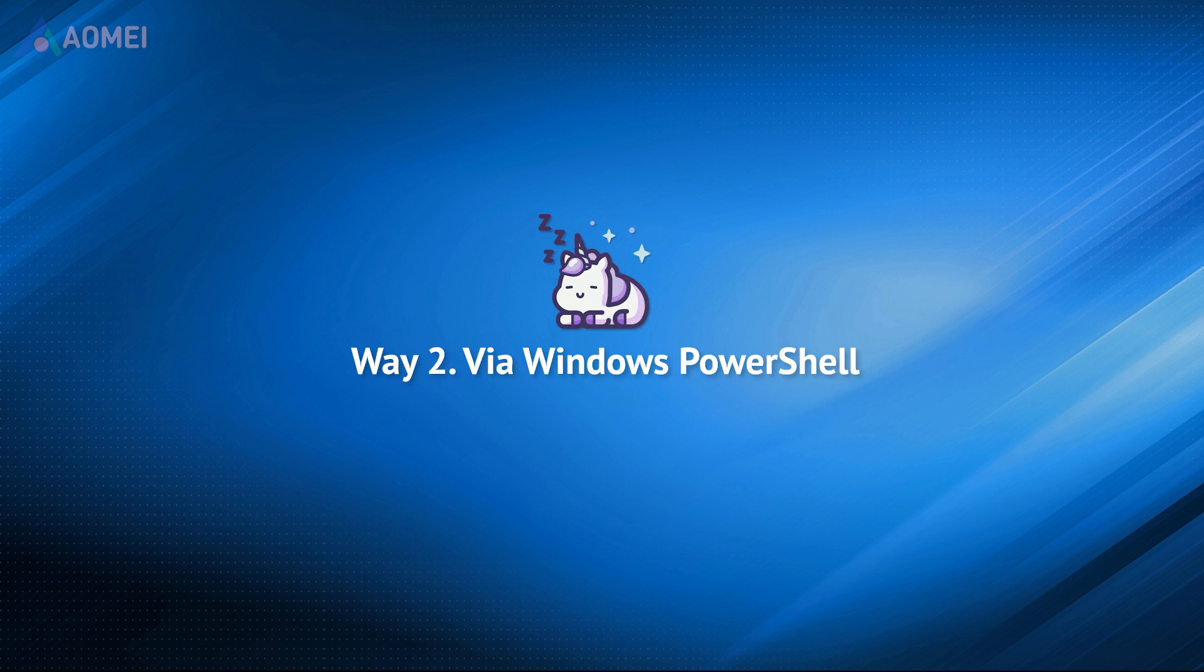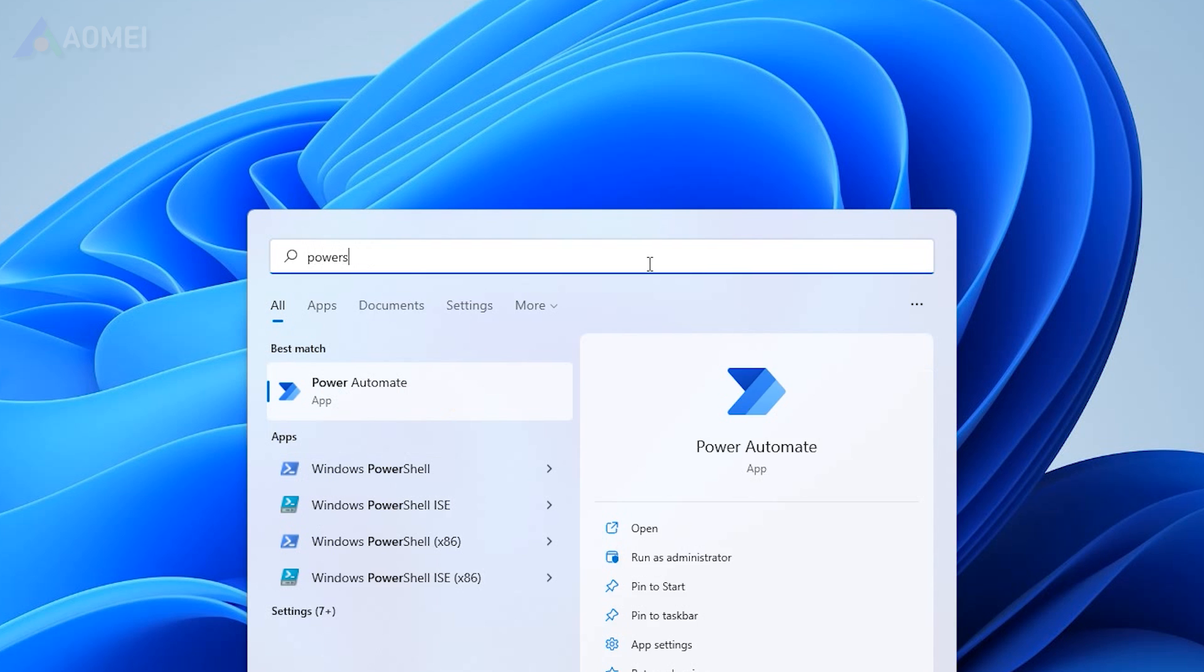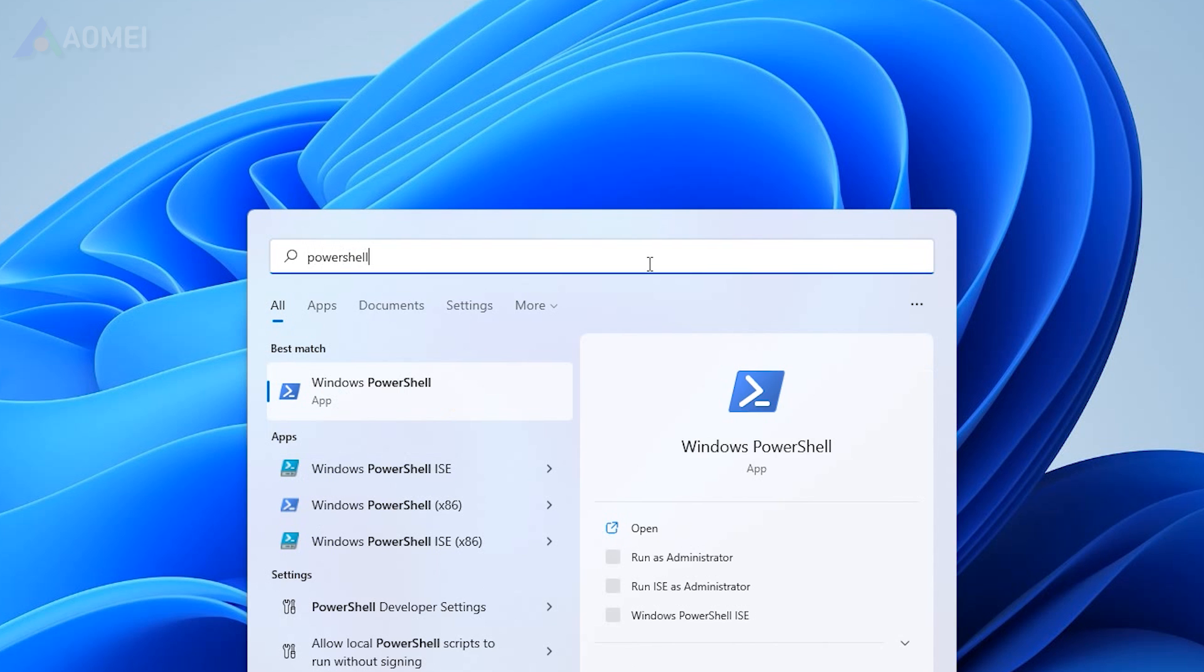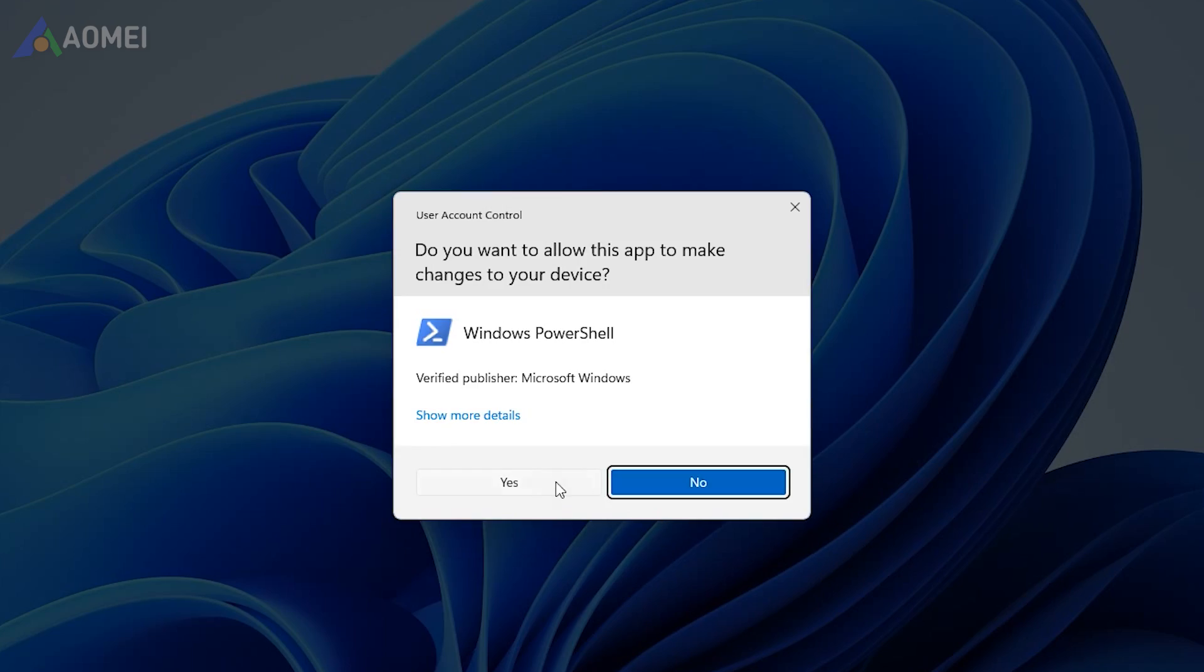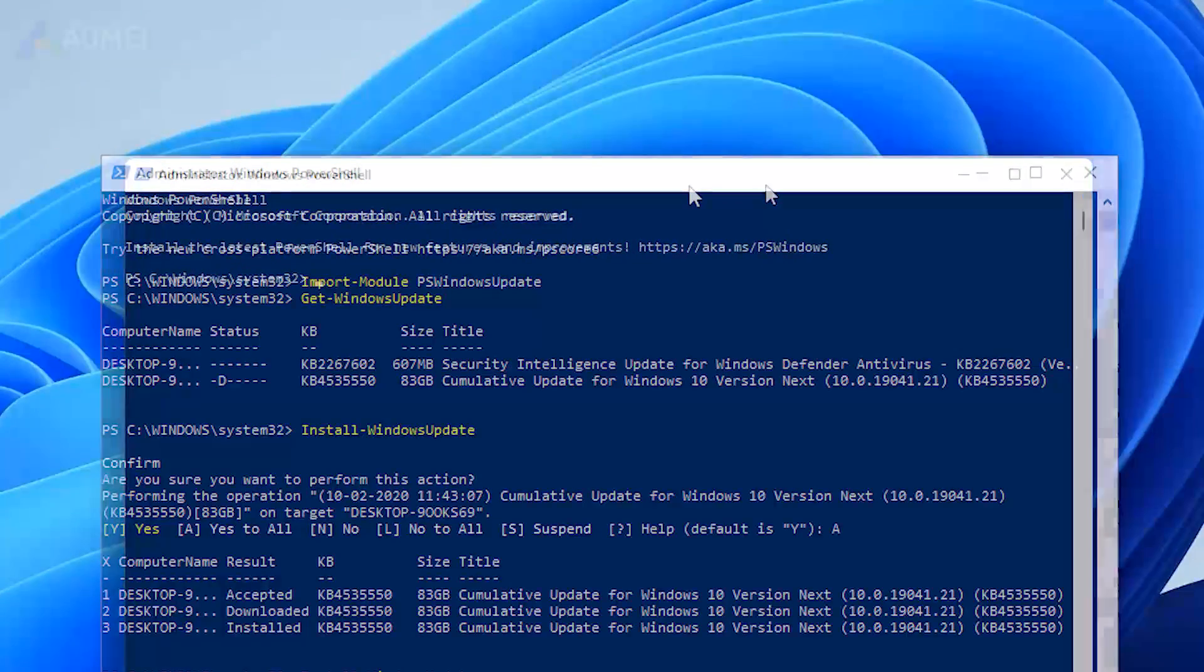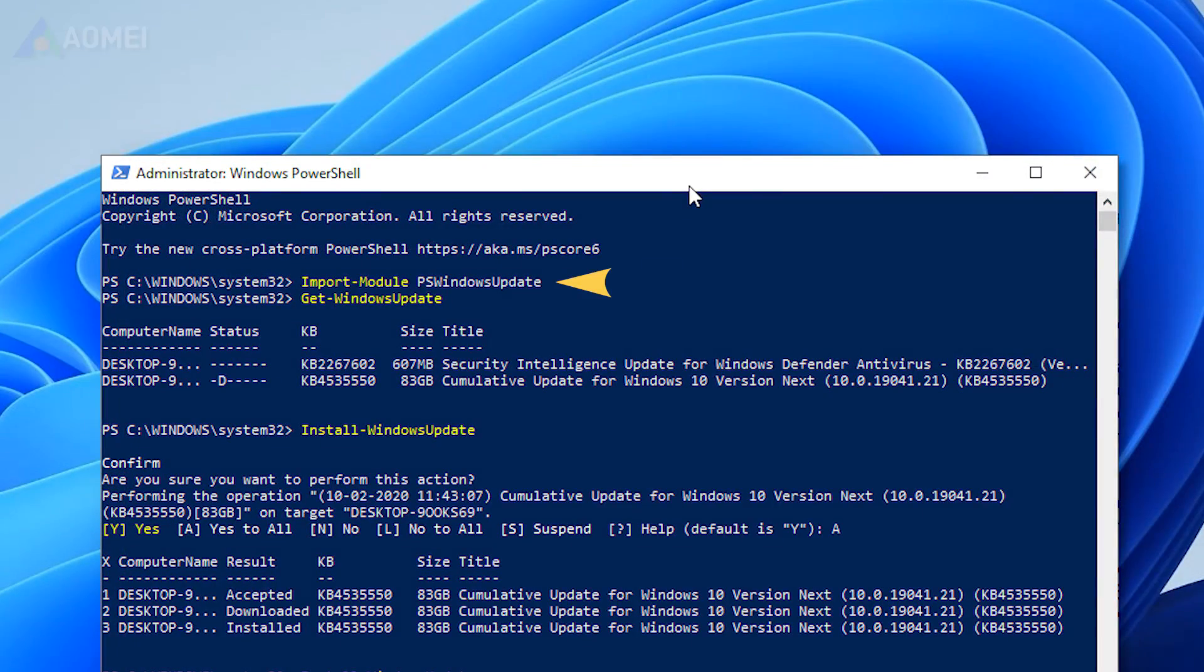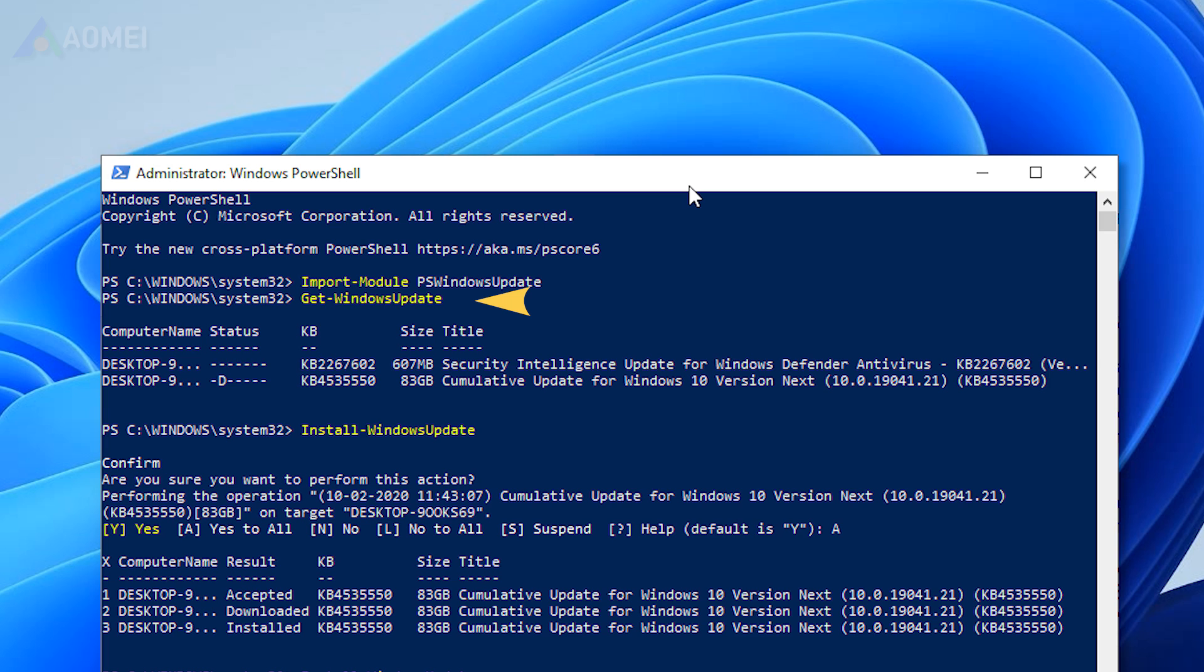Windows PowerShell only takes a few steps to get it done. Type PowerShell in the search box, choose Run as Administrator. Type Install Module PS Windows Update in the PowerShell window to install the Windows Update module. Type Get Windows Update to check for all available updates. Enter Install Windows Update to begin.